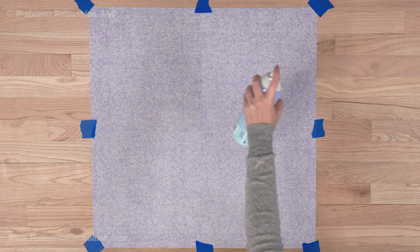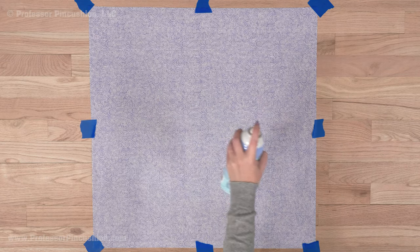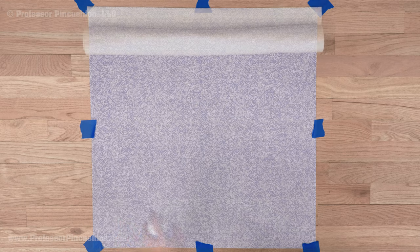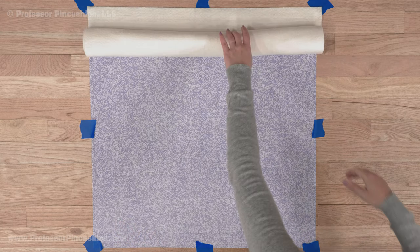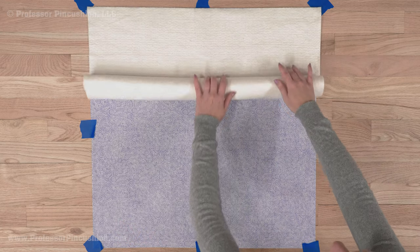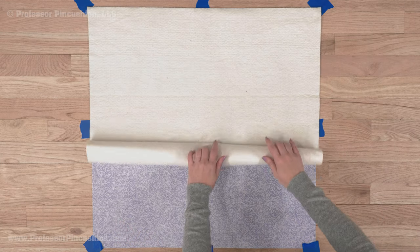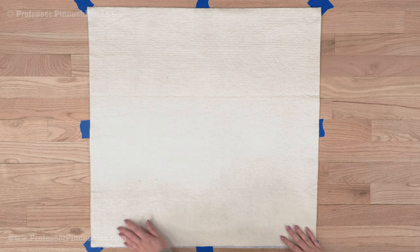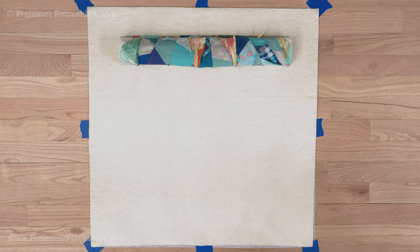Spray with basting spray. If you don't have this, you can skip this step. Place the batting on top, making sure it's smooth with no wrinkles. If it's large, roll it on.